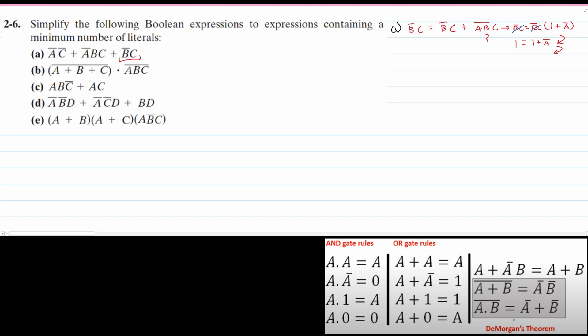If we plug that zero back in, we can see that A'BC equals zero. So we're okay to add it. That means we go back to our original problem, except we are replacing B'C with B'C plus A'BC. So we now have A'C' plus A'BC plus B'C plus A'BC.